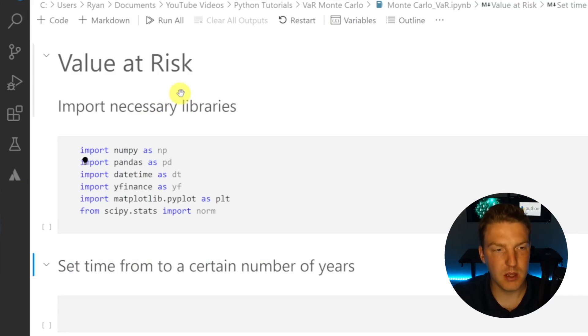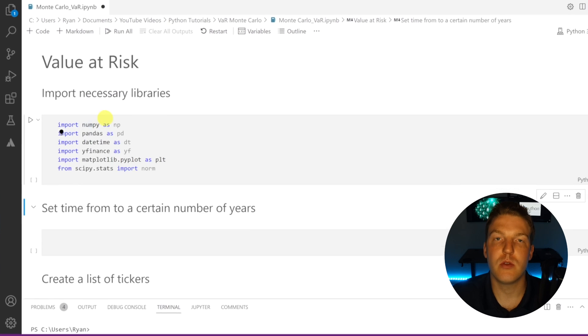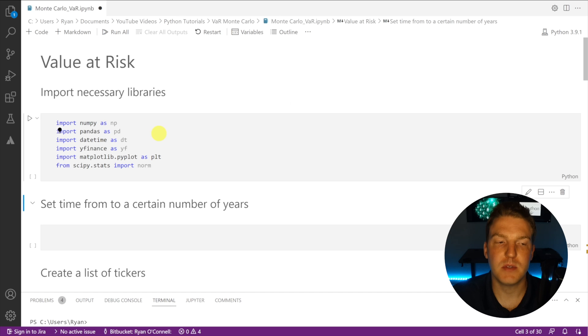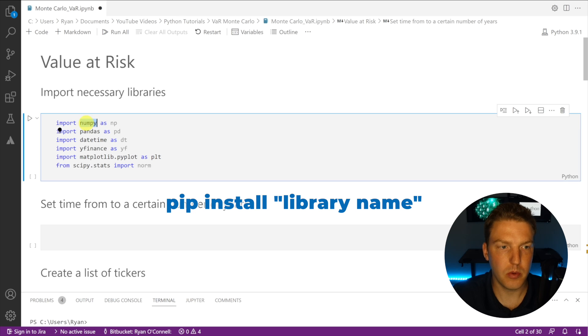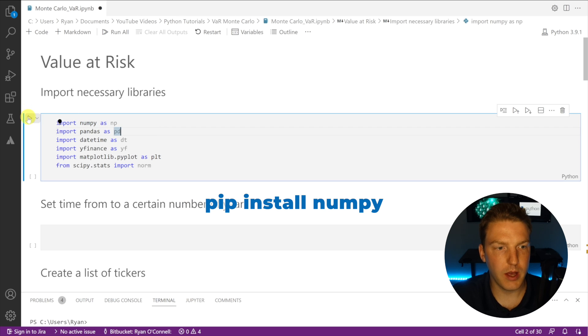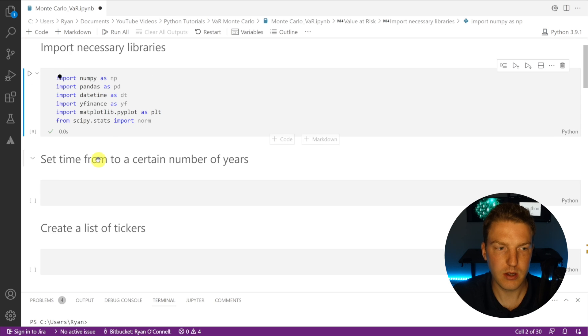In order to calculate value at risk in Python we're going to have to import the necessary libraries. I'm using six of them in this example, all listed here. If you don't have any of them installed on your computer you're going to have to go into the command prompt and type 'pip install' followed by the library name — for example, pip install numpy. Let's run that and now we've got all six of our necessary libraries imported.